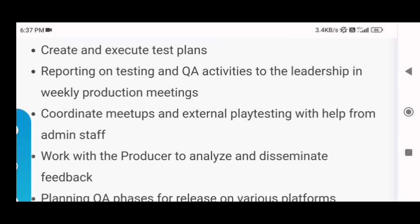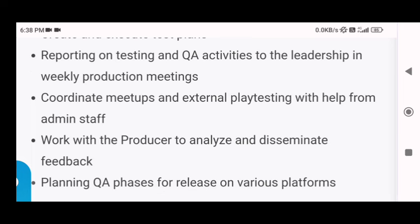Next is coordinate meetups and external play testing with help from admin staff. You have to coordinate meetups, and for any external play testing you will need to ask the admin staff for help in organizing these meetups. You contact the admin staff because team members' availability and schedules are managed through them, so you need to consult them to organize accordingly.